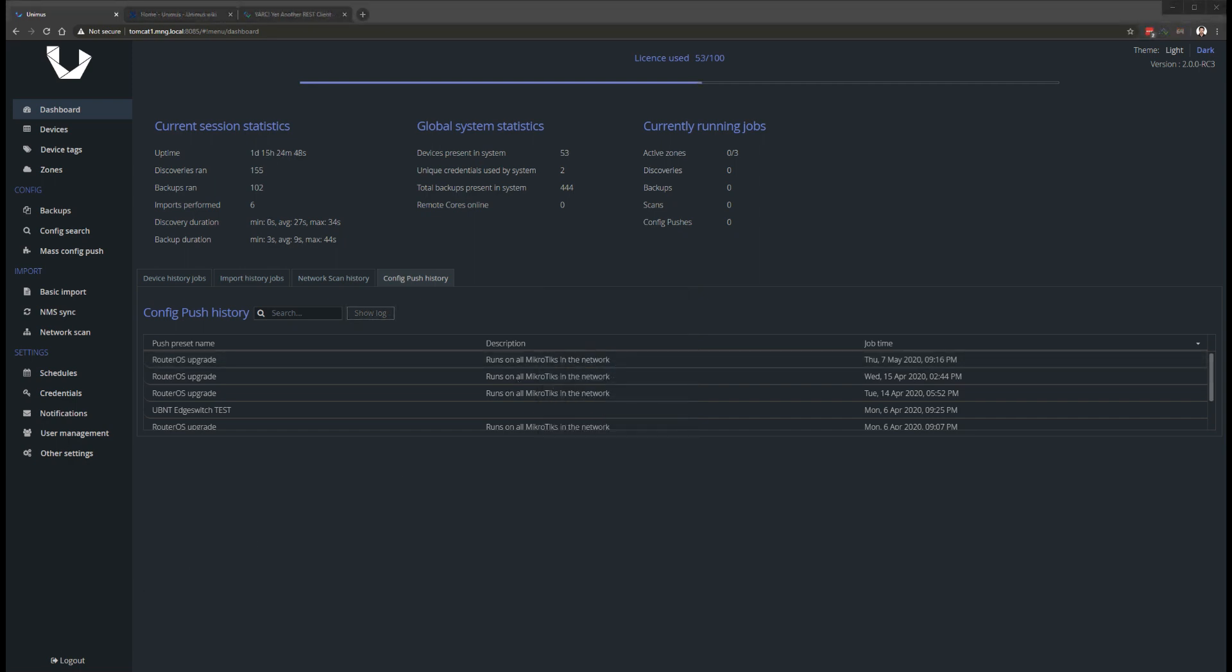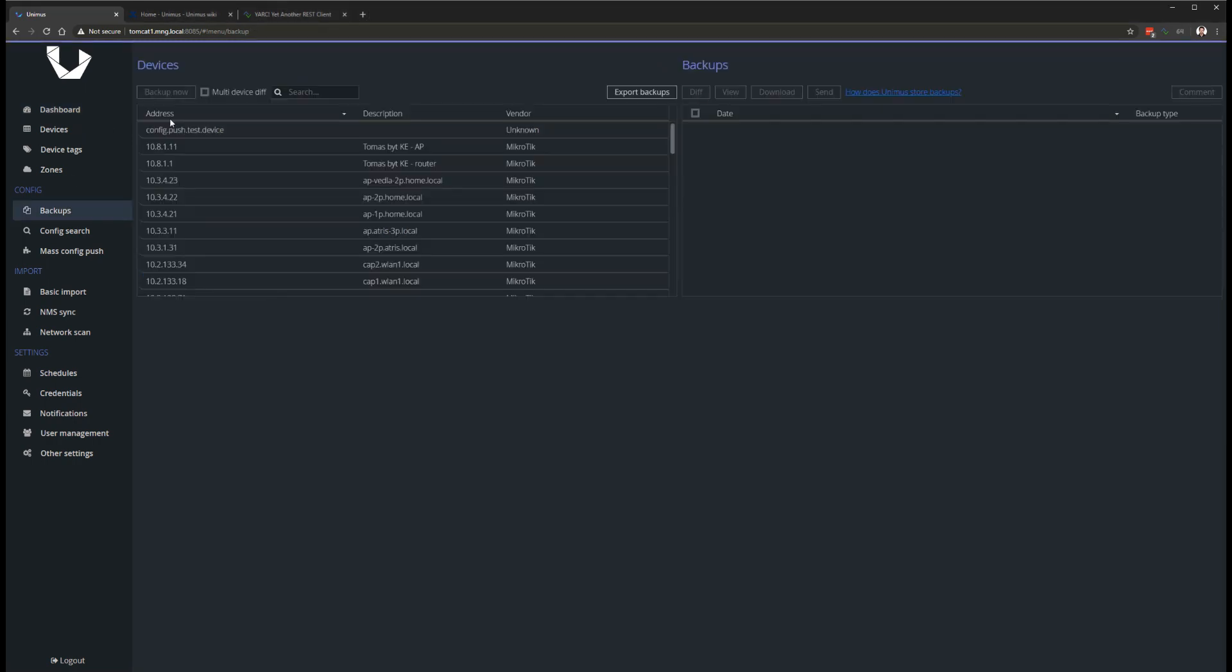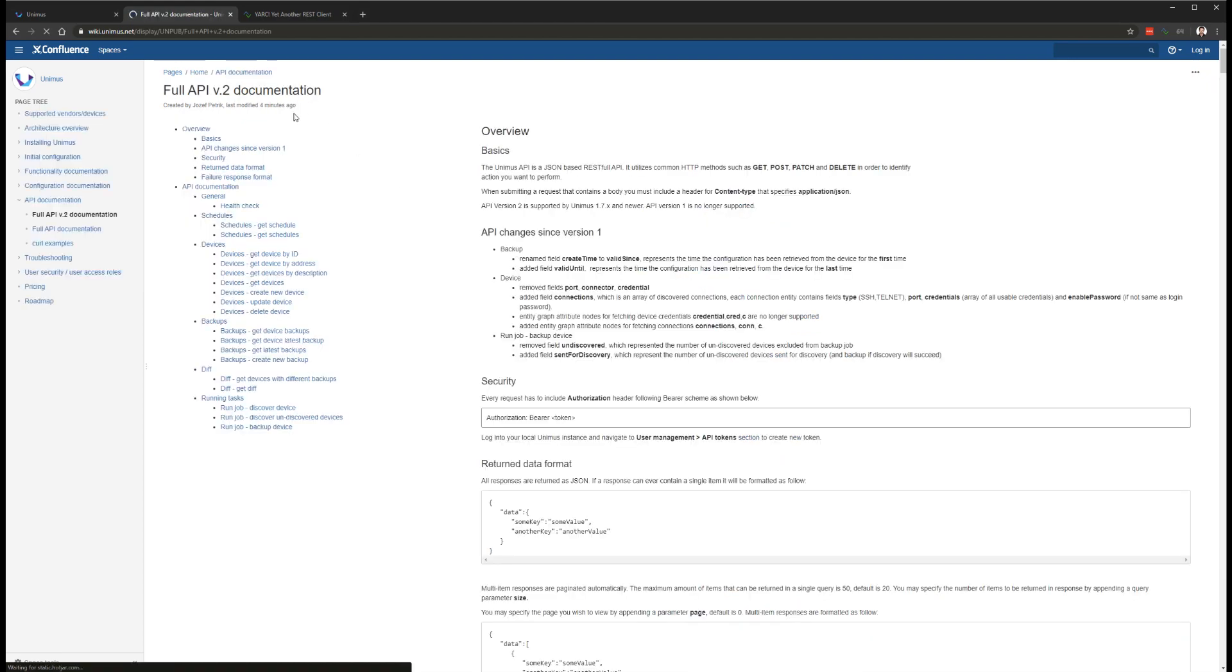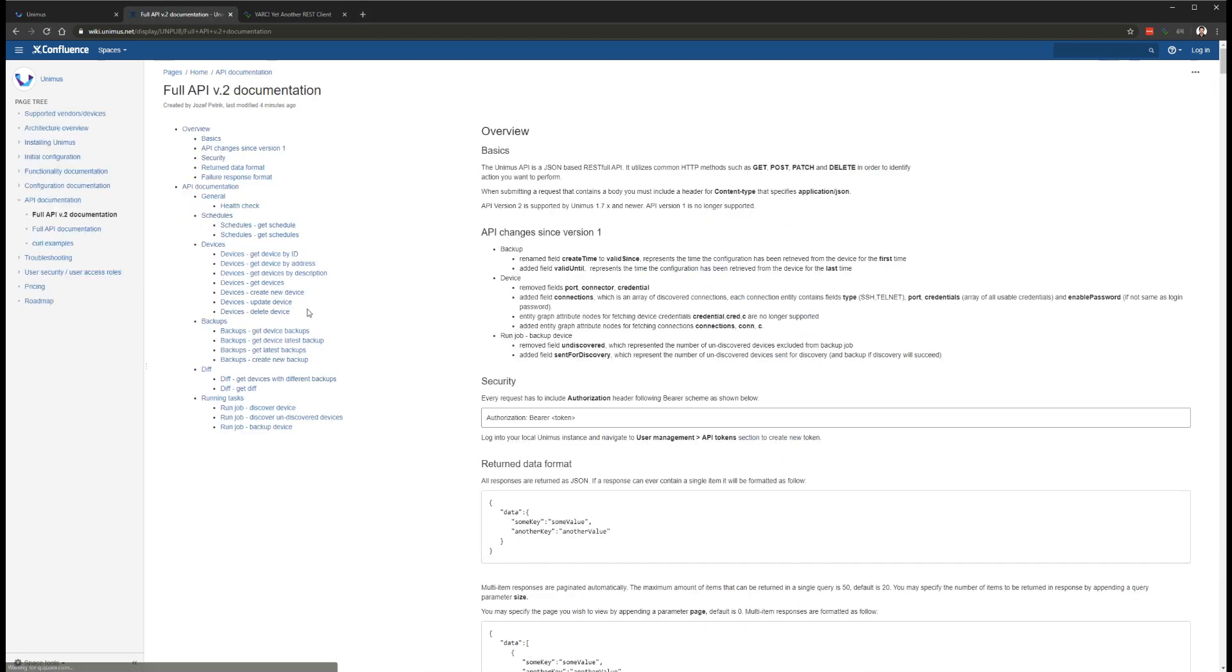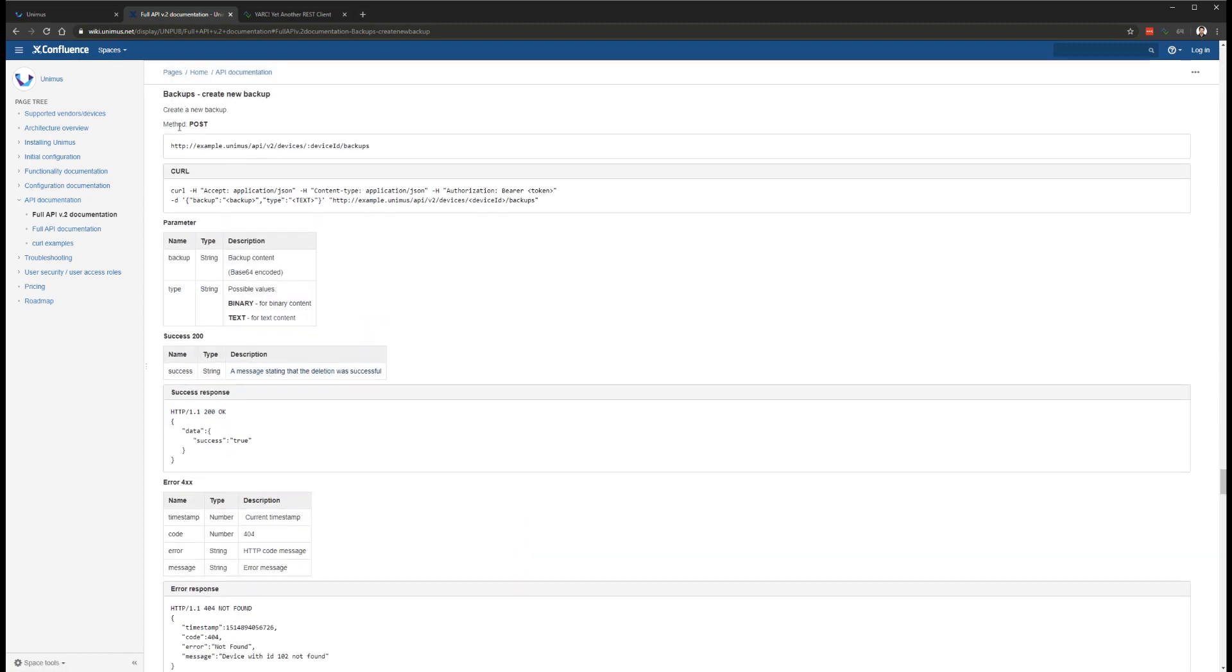Another major addition is support for binary backups and backup push over the API. While most networking devices store and output their configuration in text files, some devices use binary backup files. With 2.0 we have added support for storing binary backup files, and also extended all other systems in Unimus to support binary backups.